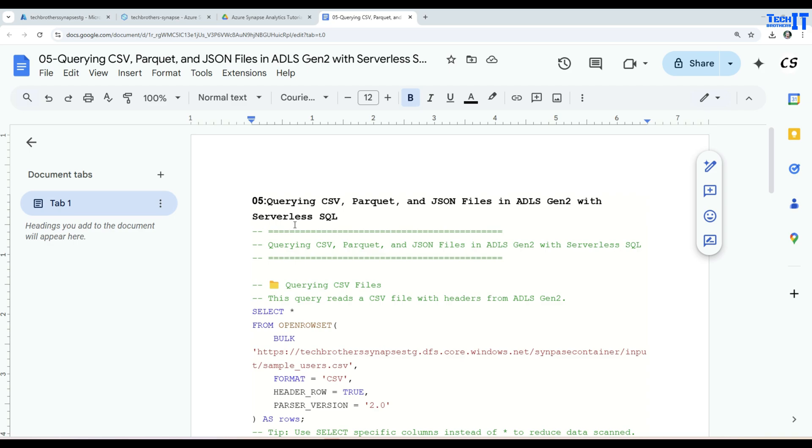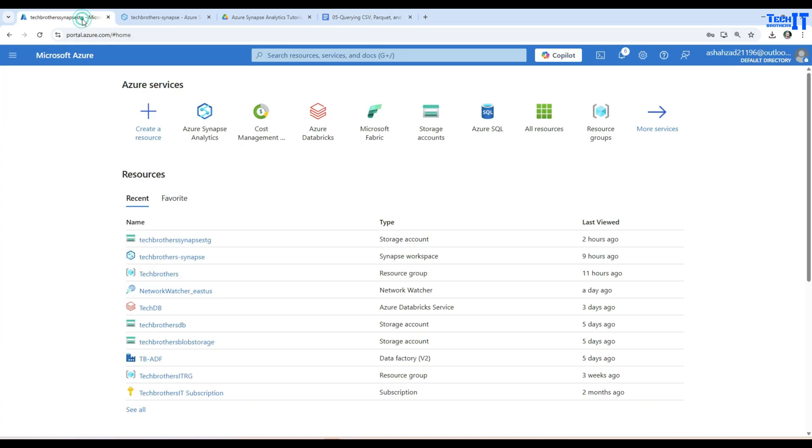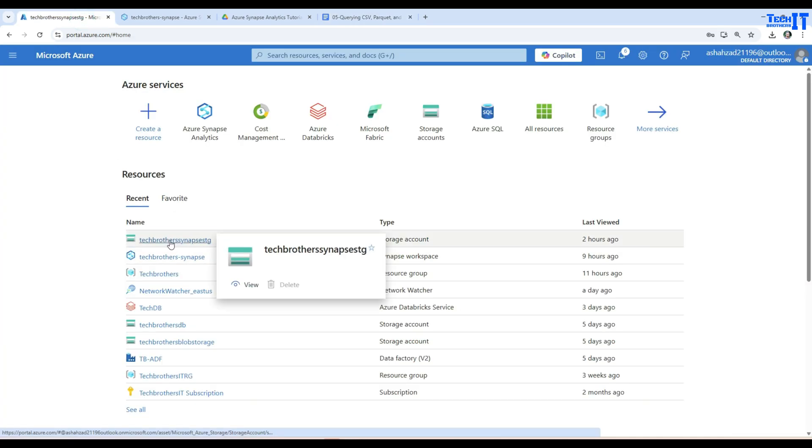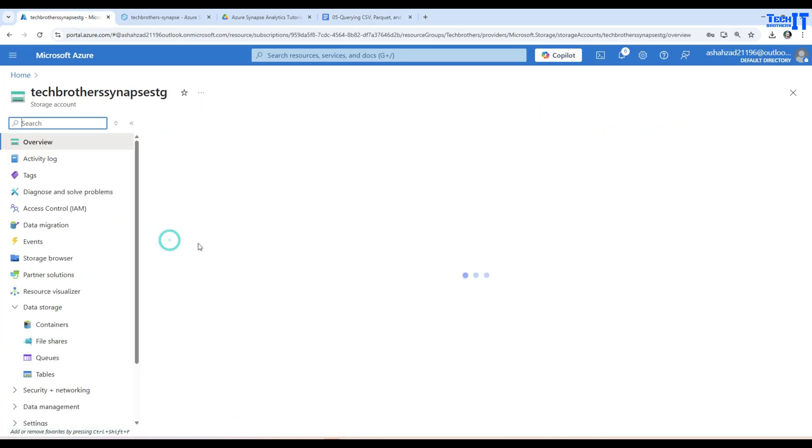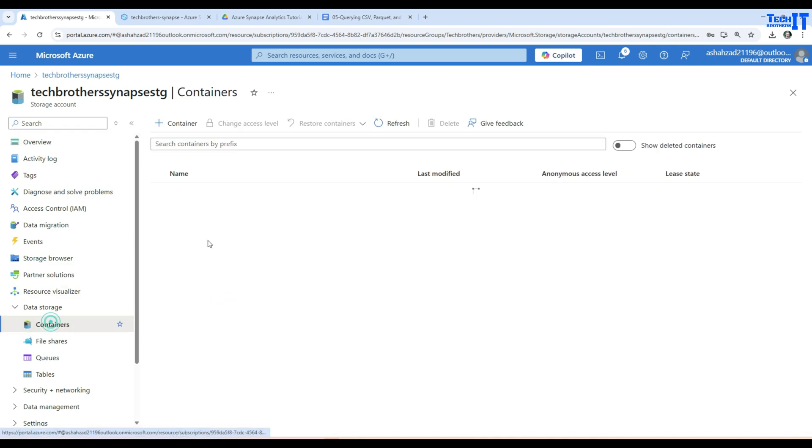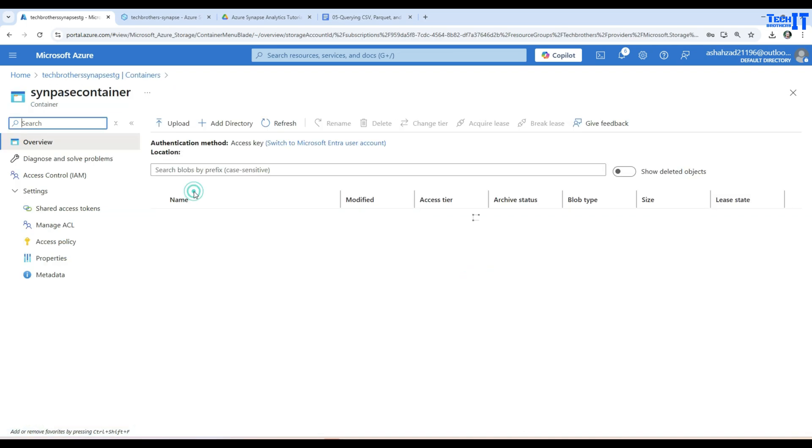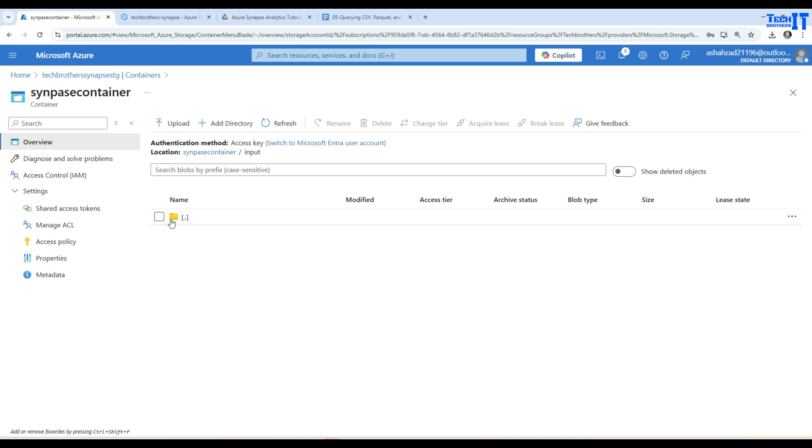Welcome to TechBuzzers. In this video, we are going to learn how to query CSV, Parquet, or JSON files in ADLS 2 with serverless SQL pools in Synapse. So let's go ahead and here we have our blob storage and you can see right there we have a container called input. In the end of the Synapse container, we have an input folder right there. As of now, I don't have any files here.